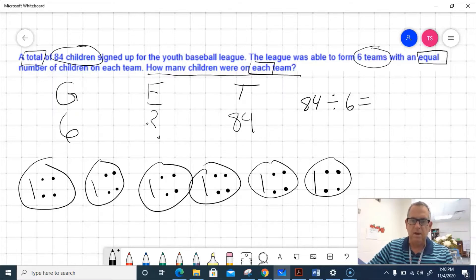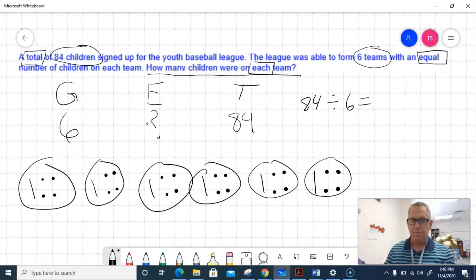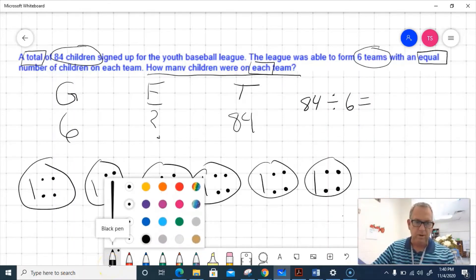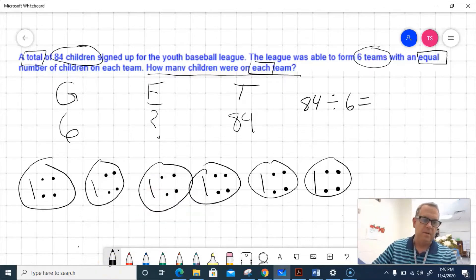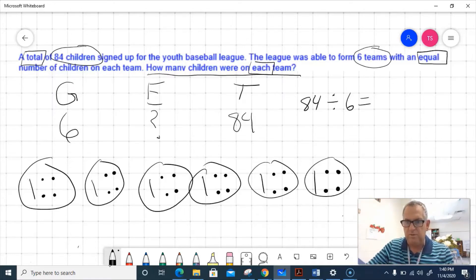After separating out all 84 children, I can see that there are 14 in each team — a 10 and a 4, that's 14. So 84 divided by 6 equals 14.